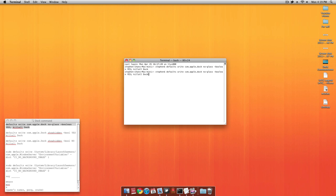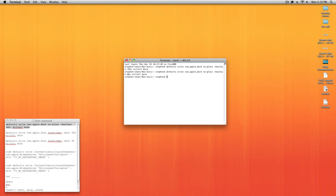In order to change it back, all you have to do is copy and paste the exact same command. However, instead of having a yes this time in front of killall dock, you'll want to change that to no, in all caps. Press Enter and your dock will refresh and become 3D again.